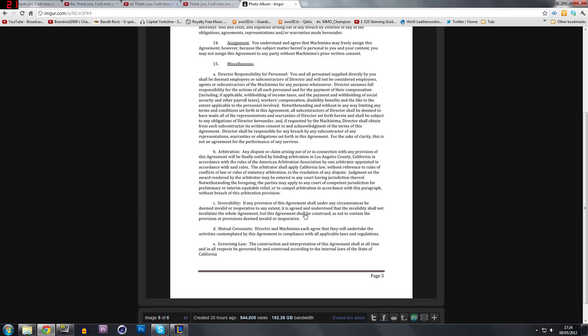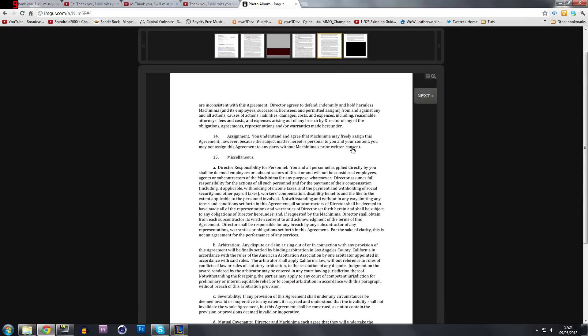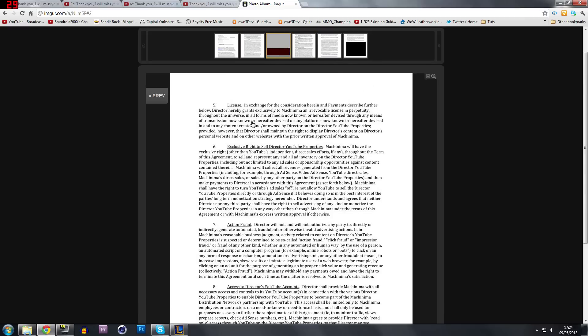But this agreement shall be constructed as not to contain the provision or provisions deemed invalid or inoperative. This basically means if you take this to court and you say you are not happy with number nine for perpetuity and you go to, of course, state of California,